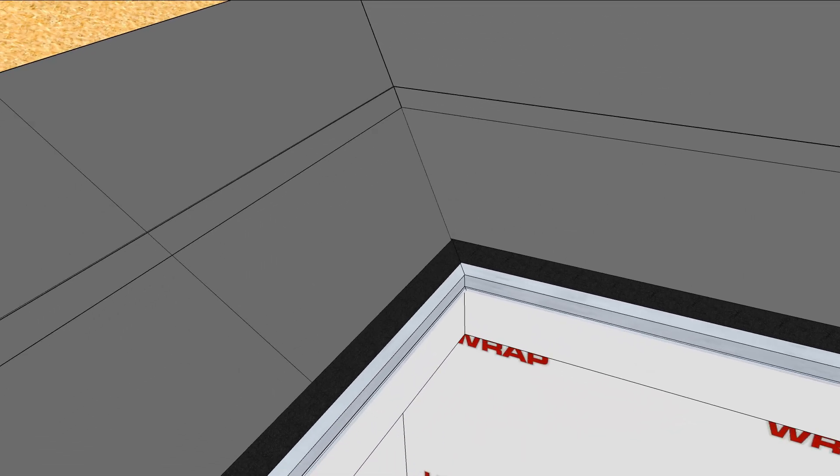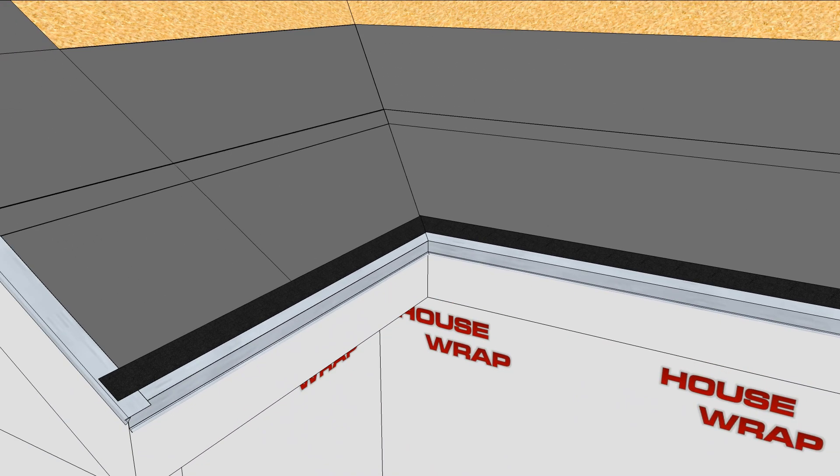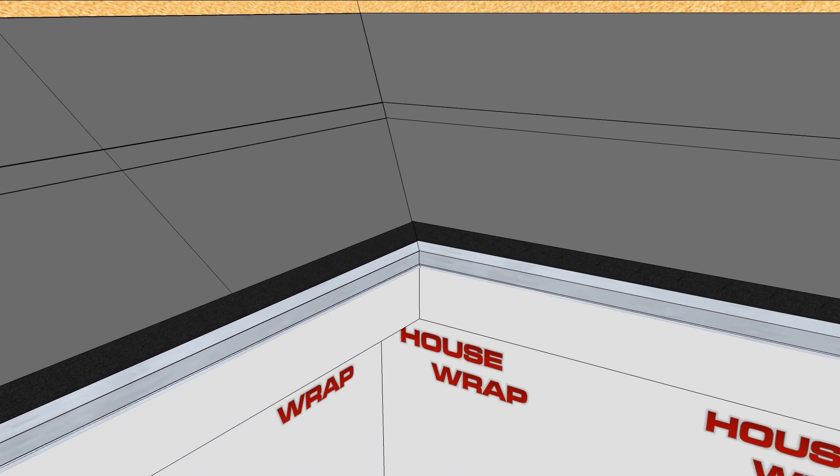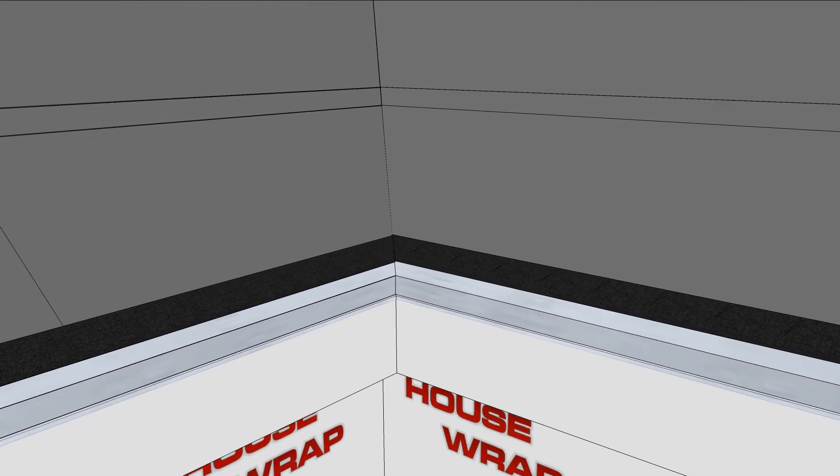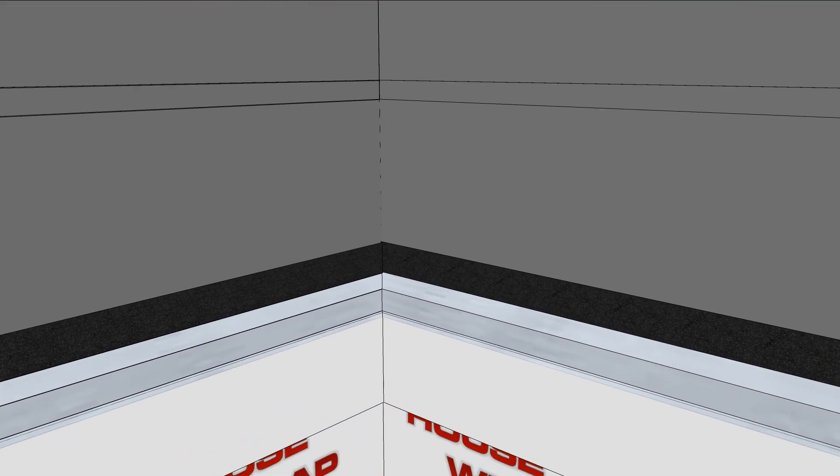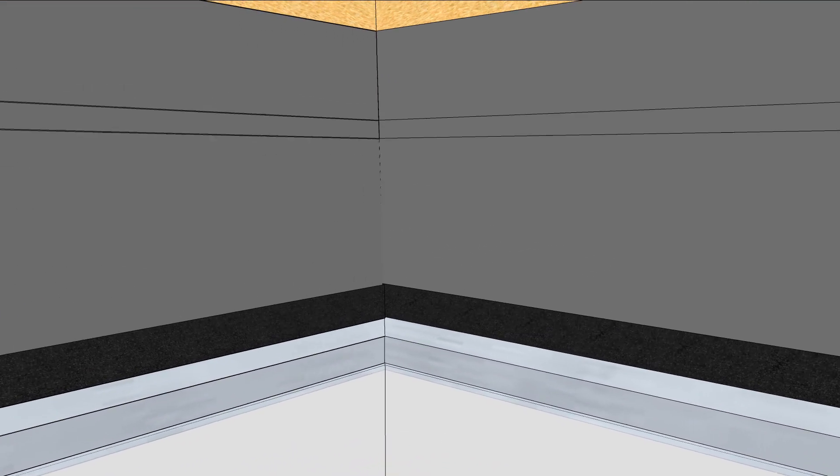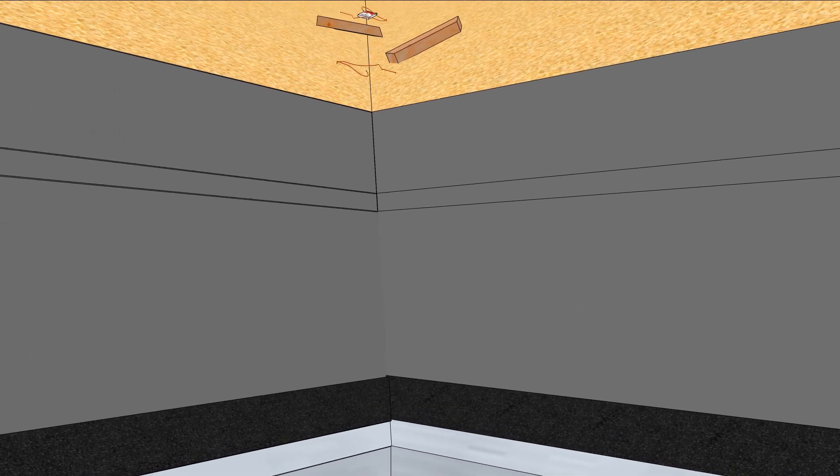In a previous video, we covered how to flash roof edges before shingling. In this video, we'll flash the valley.